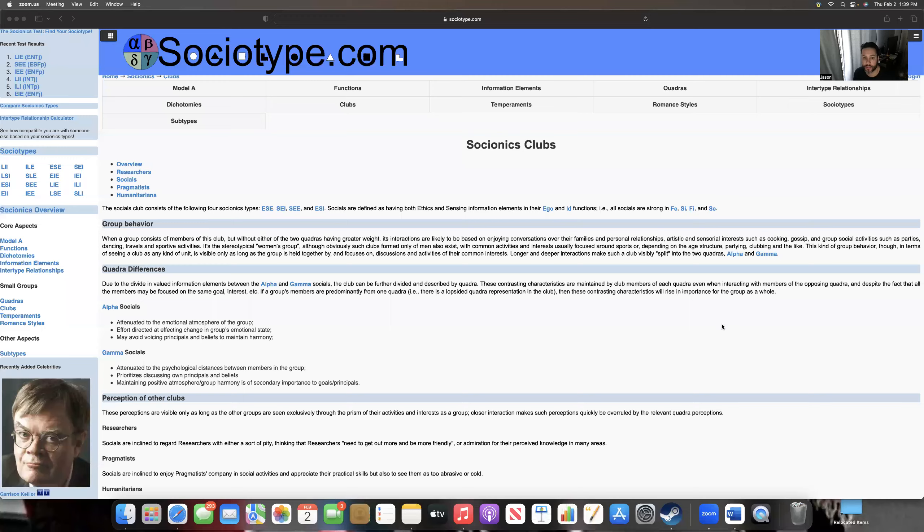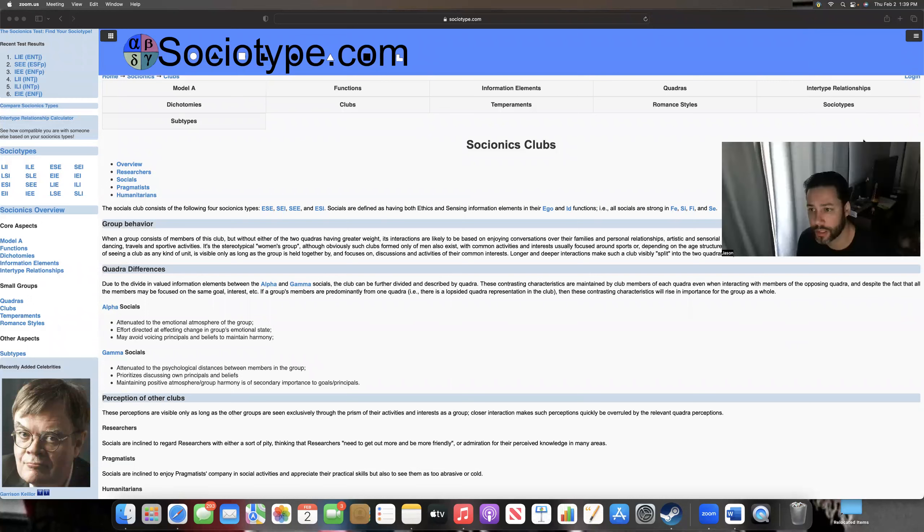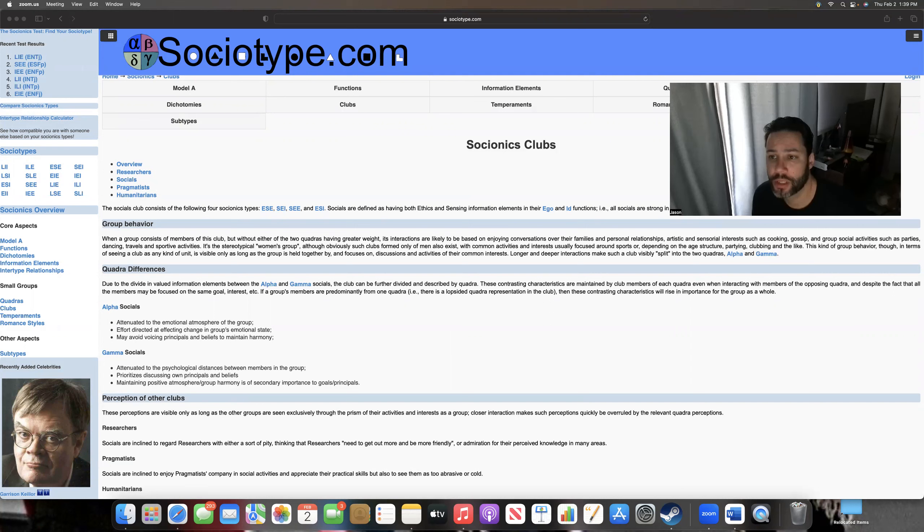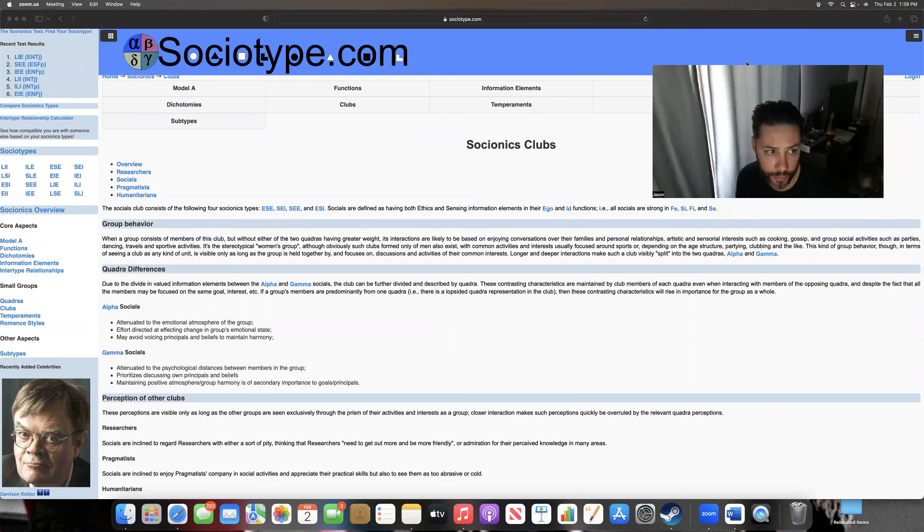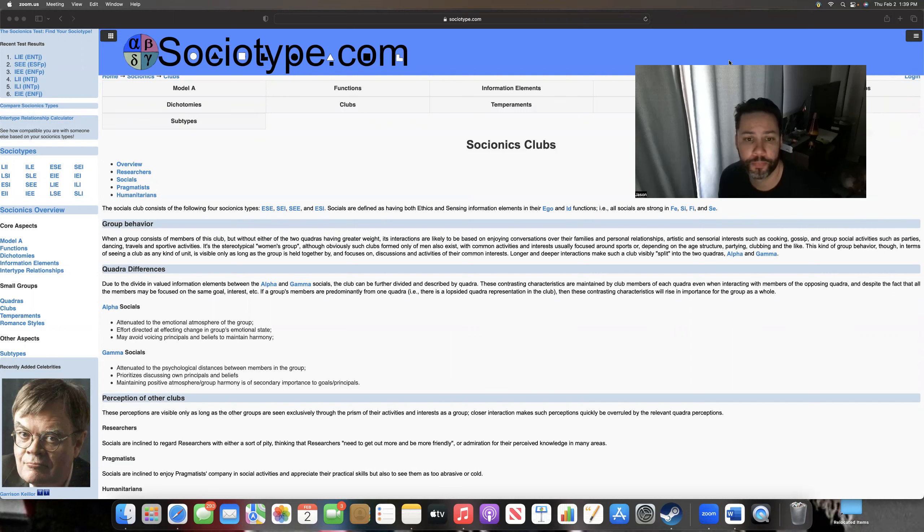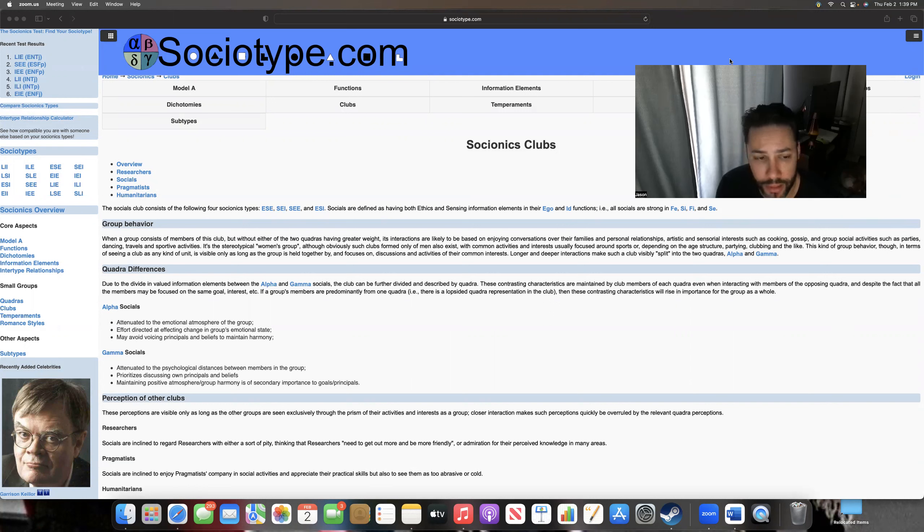All right, so continuing on with the clubs, which I think are very important as I said in one of my other videos. This is very much like temperament theory that you see in Keirsey's style or other temperament theories. They go back a long way, like when you hear sanguine, choleric, phlegmatic, that kind of stuff. Temperament theory.